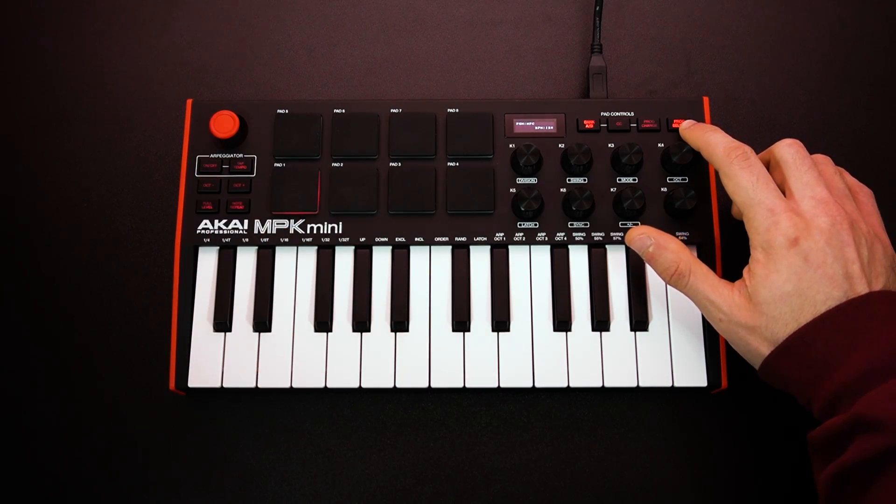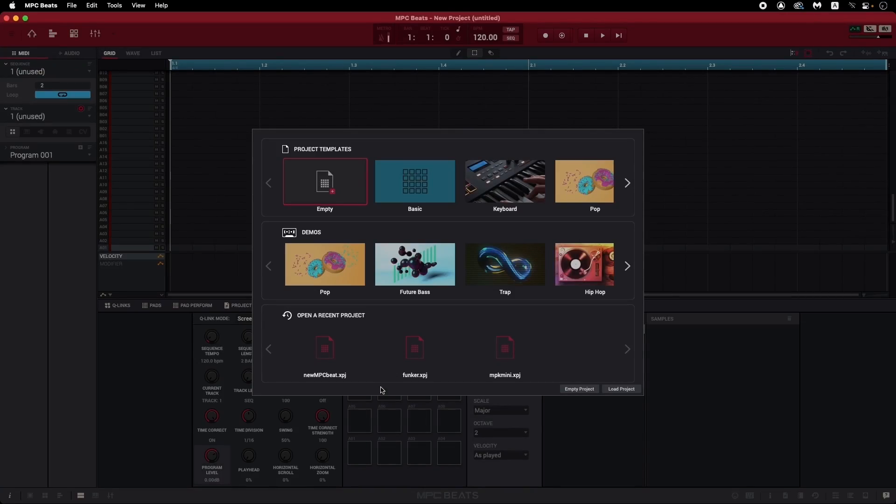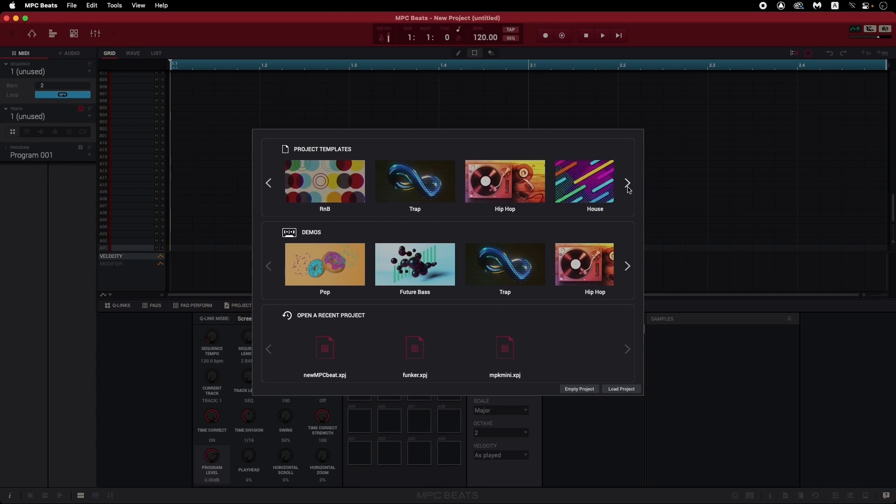So now let's go ahead and open MPC Beats. Just to keep things simple for this video, I'm going to select the hip hop template. I really like the drum kits in this one.